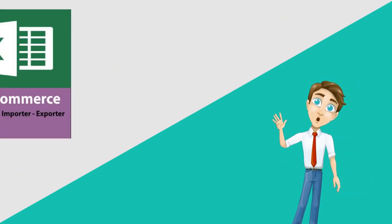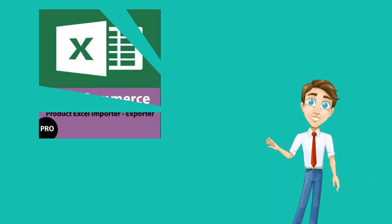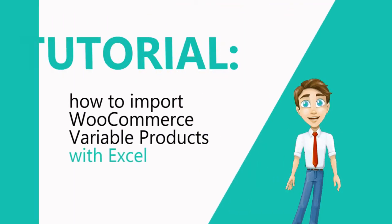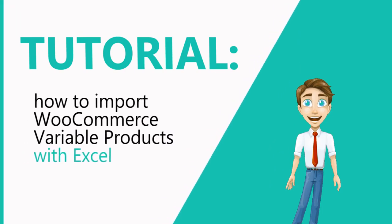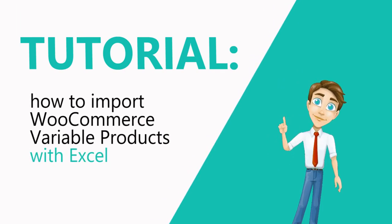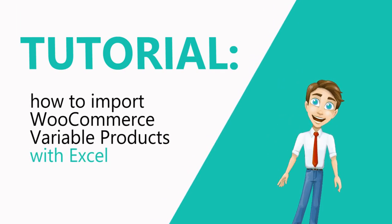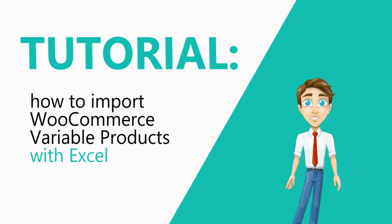Welcome to this tutorial of product import export with Excel. In this video, I will show you how to import variable products for WooCommerce with multiple variations and different prices, stock number, for each variation. Let's get it started.